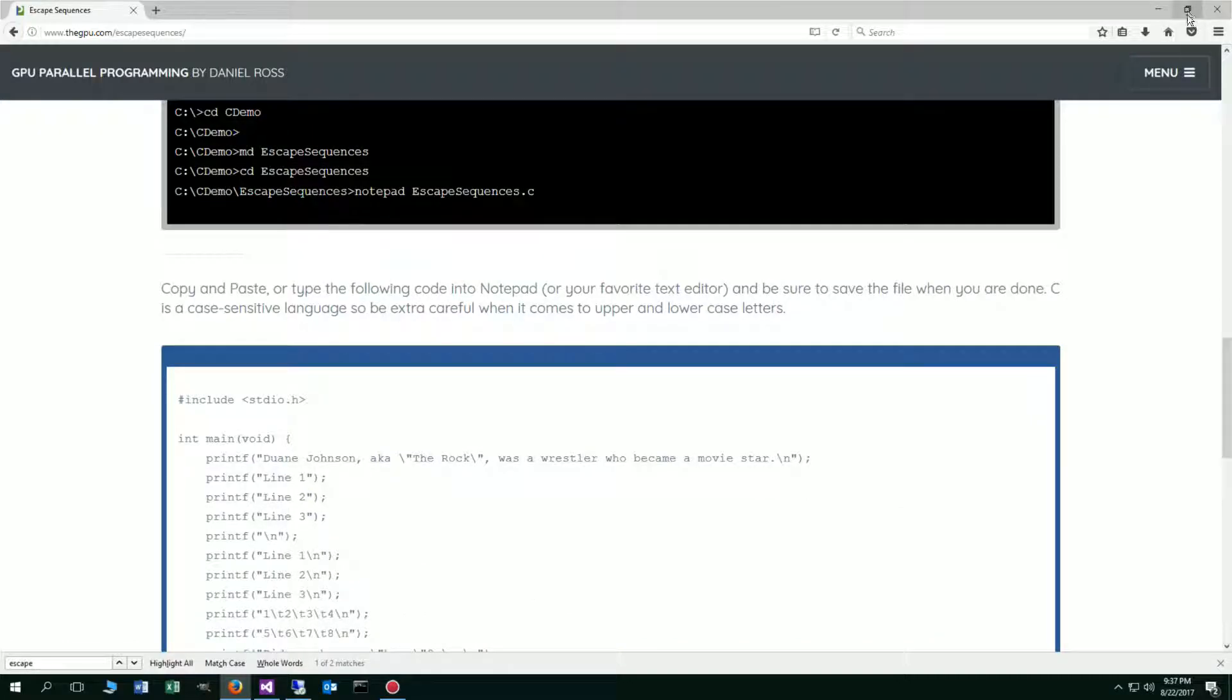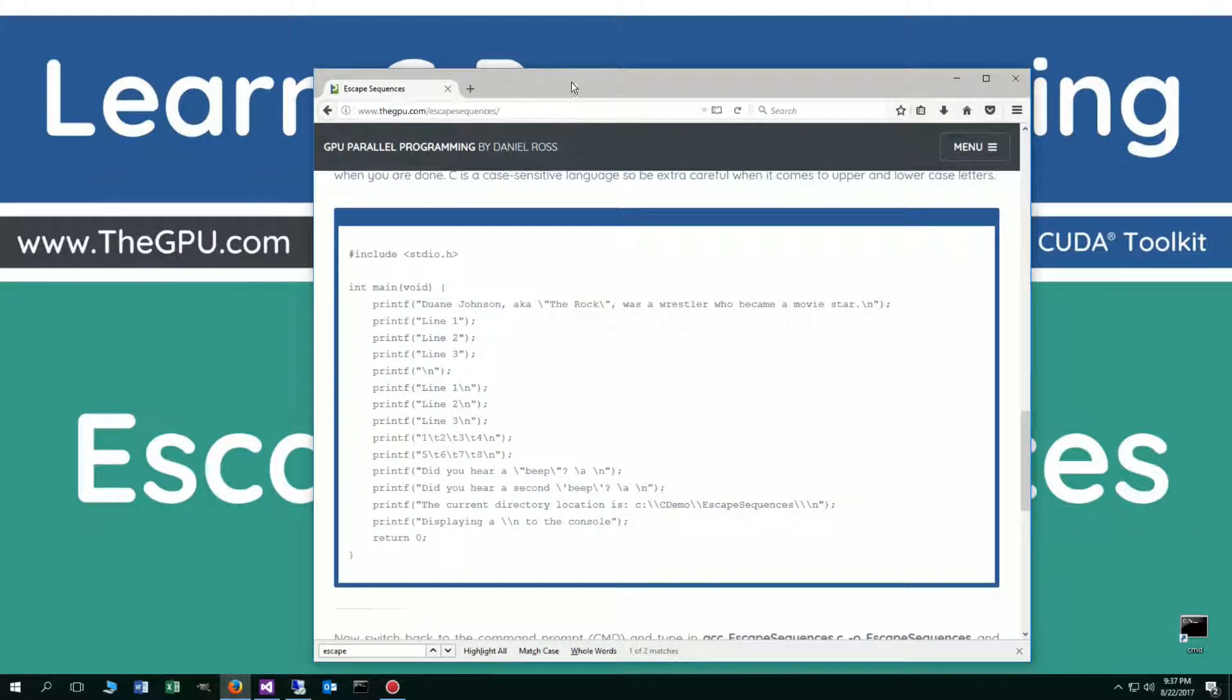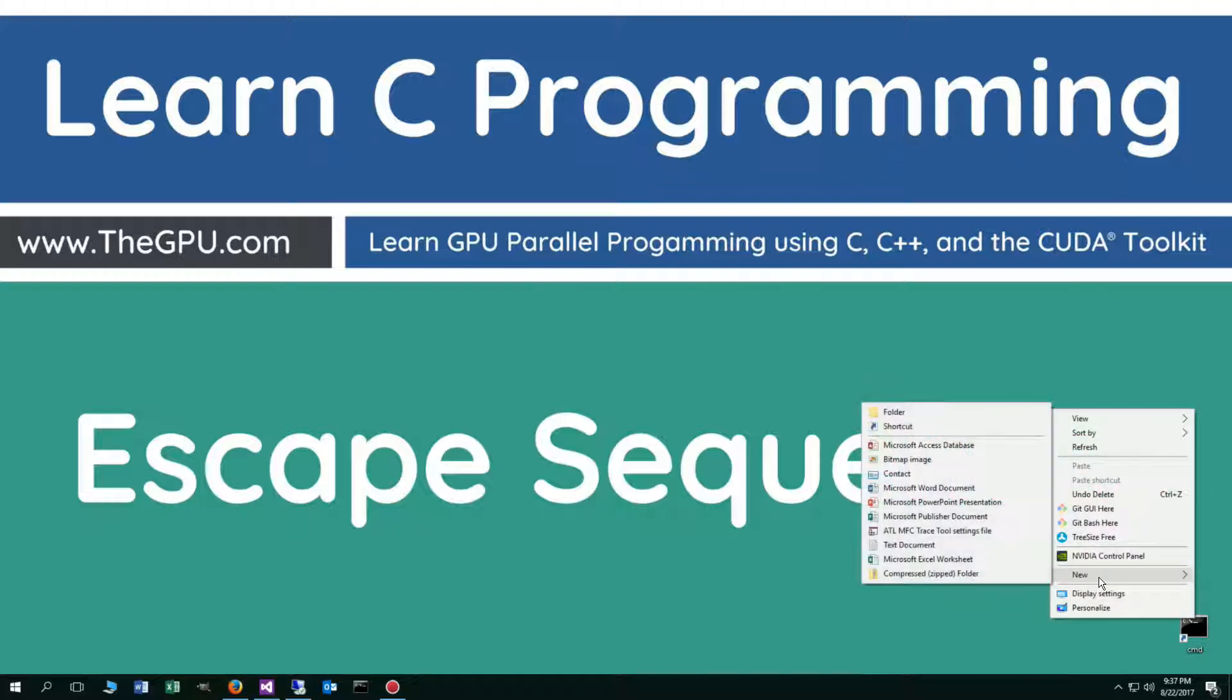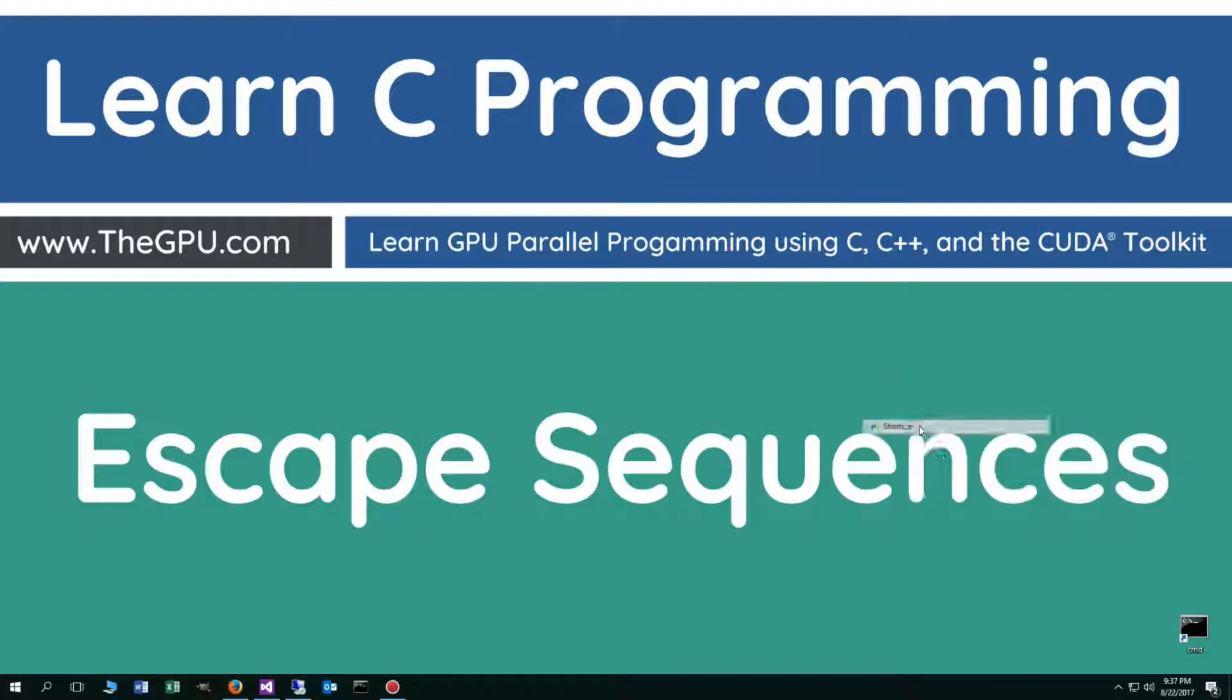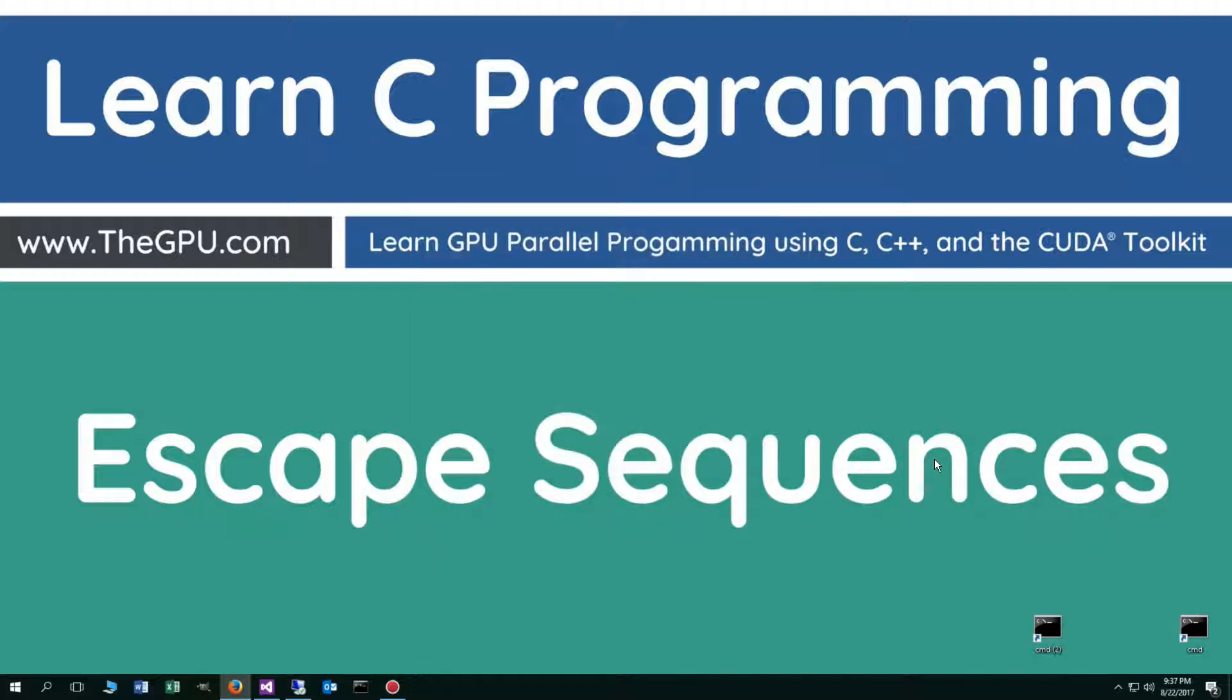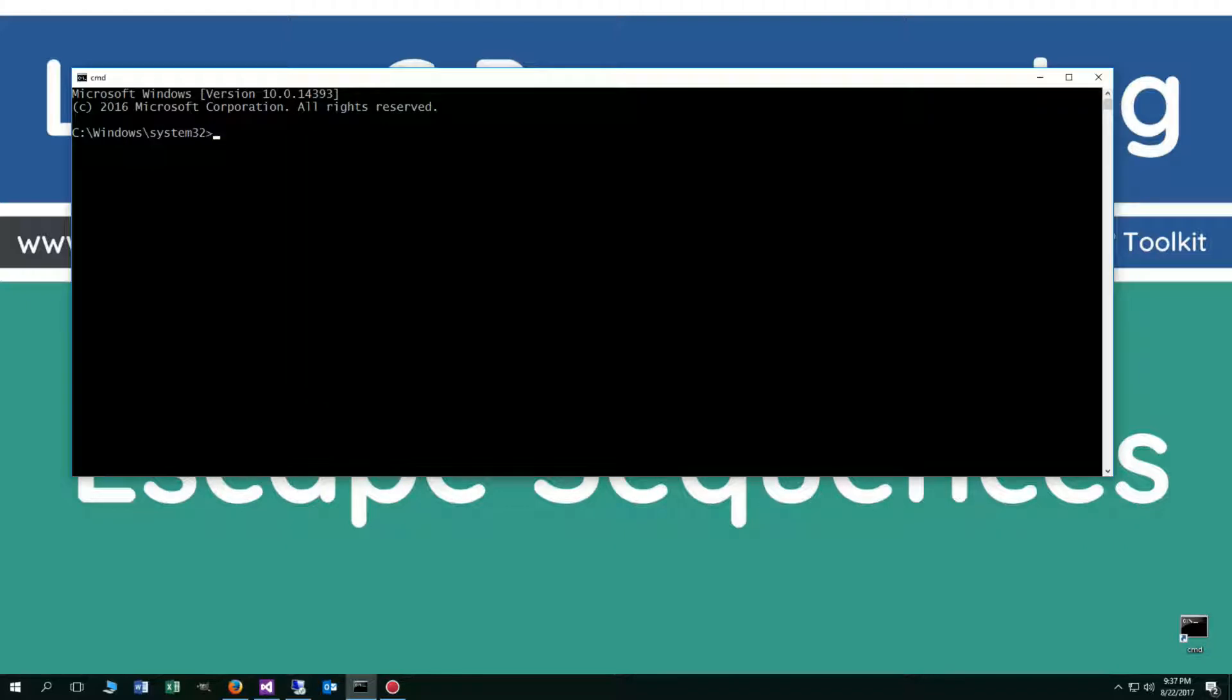I'm going to move this off screen. I've got a shortcut to the command prompt on my desktop. But if you don't, you can create one really fast by right-clicking, selecting New Shortcut, type in CMD, next and finish. It's just that easy. Let's go ahead and open it up.